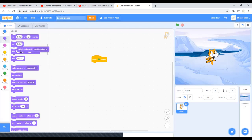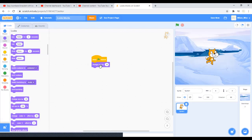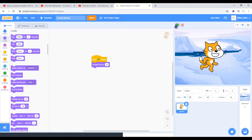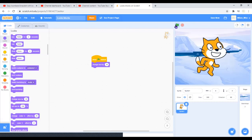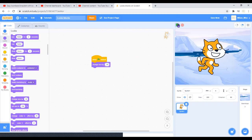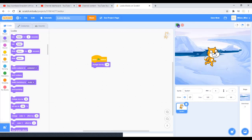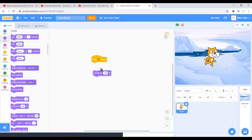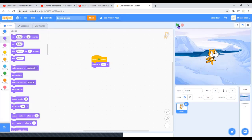Change size by 10 will change this guy's size by 10, so it'll keep getting bigger or smaller. You can do change size by minus 10 so it'll become smaller. Then you can just set size to 100, so it'll set size to where it was before. You can change that.